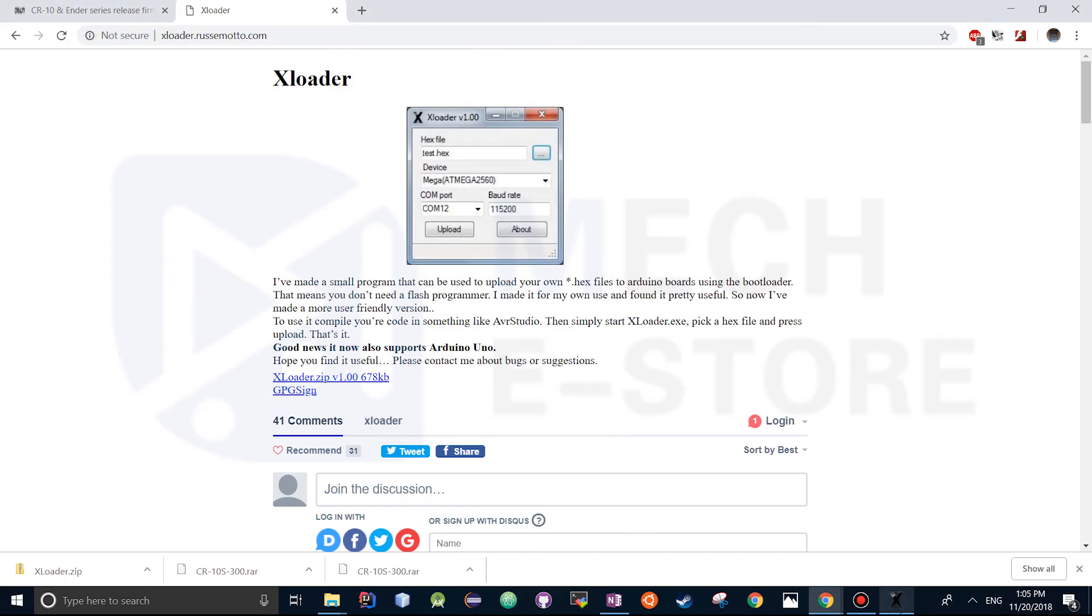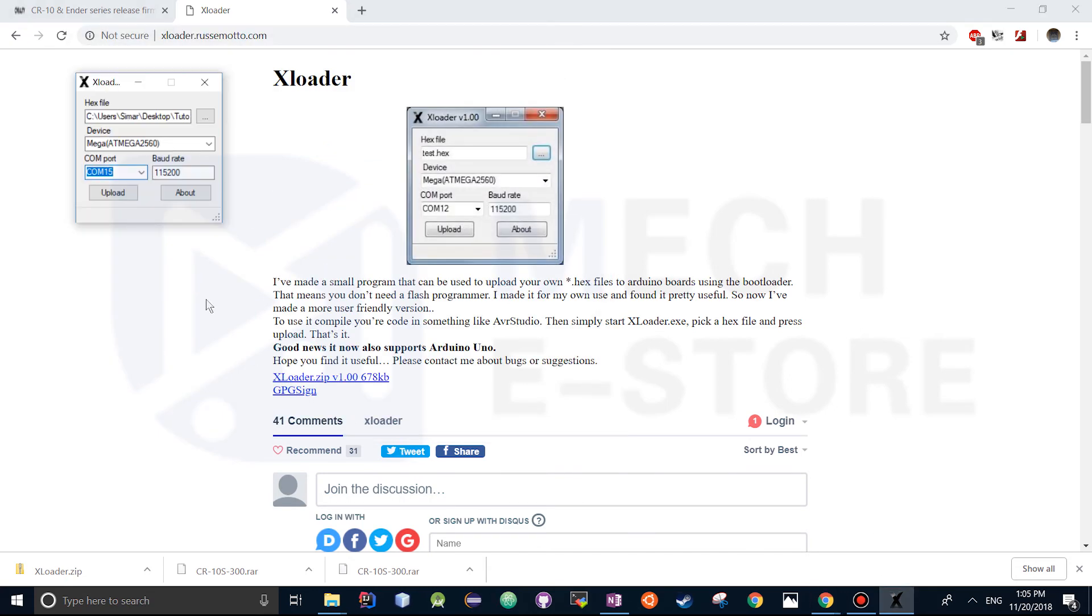But back to xloader you would want to set the baud rate to this number right here and then just hit upload.